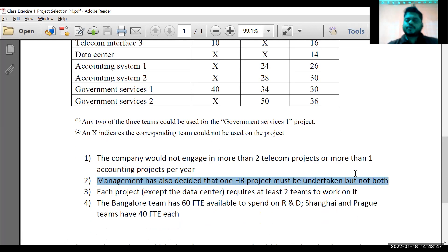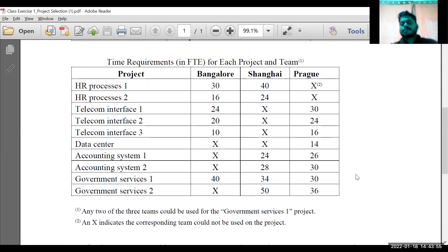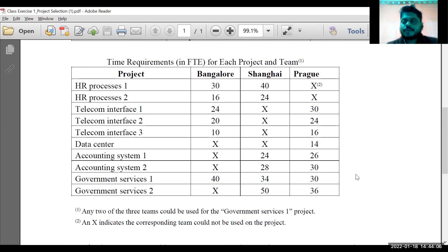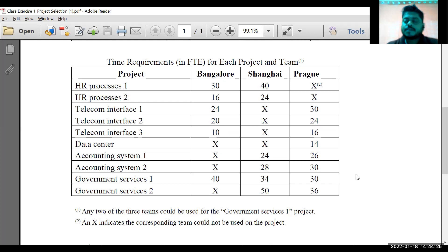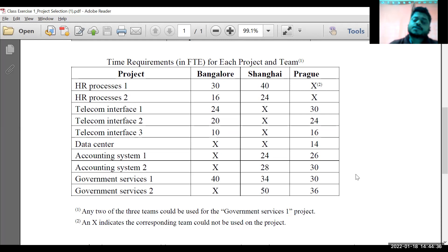No matter what you select, one HR project needs to be there. Some of you have done resource-wise calculations — how many resources are utilized — that is a good way to look at the project, but that will come later when you are trying to increase project productivity. The simple case here is which projects to select based on project net benefit. There are many ways to look at this: regulatory requirements, tangible benefits, employee morale — but in this particular case we are trying to select based on net benefit.